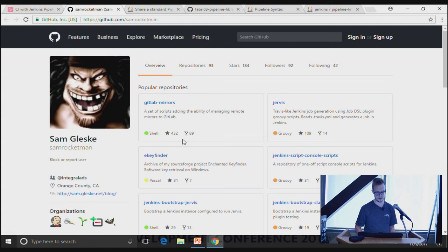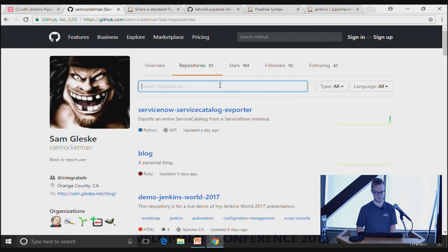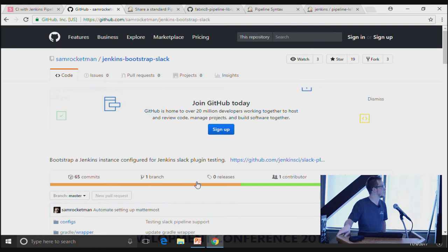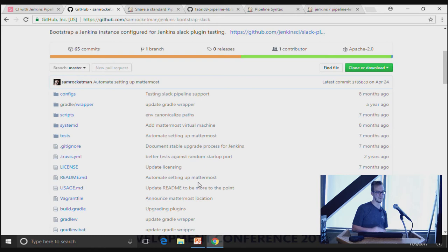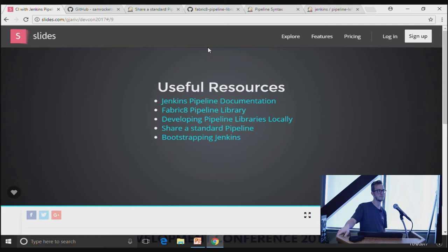Tom just gave a talk on Docker, so you may have heard of it. Sam Rocketman has some useful repos for bootstrapping Jenkins — Dockerfiles that spin up a Vagrant image, bring up Jenkins, and install basic plugins. They're a great way to get started if you want to bring up your own Jenkins instance and experiment with pipelines. And with that, I'm open for questions.